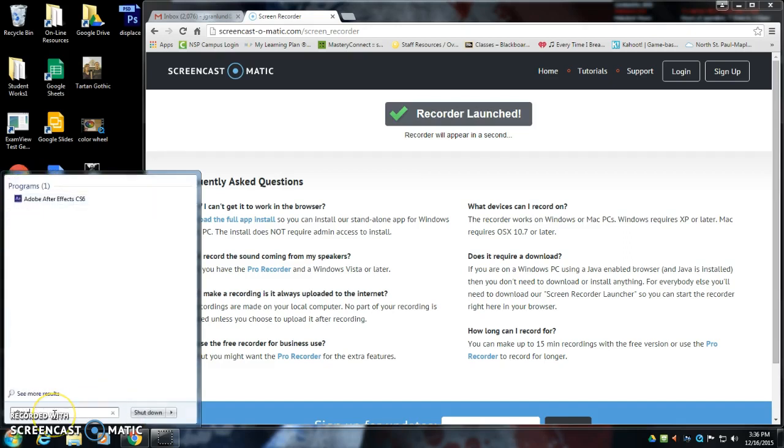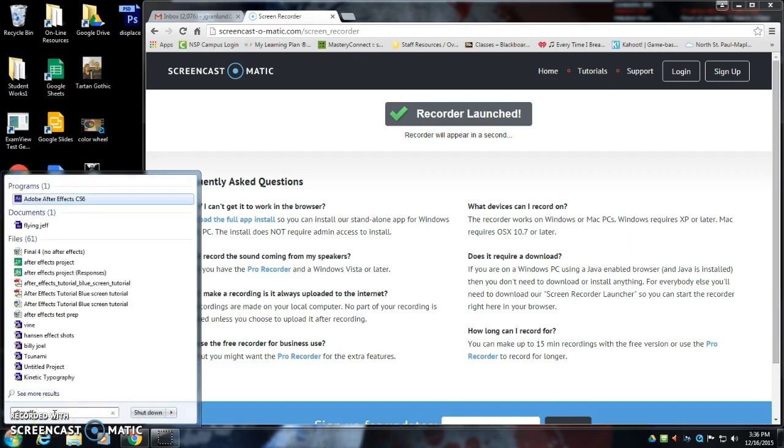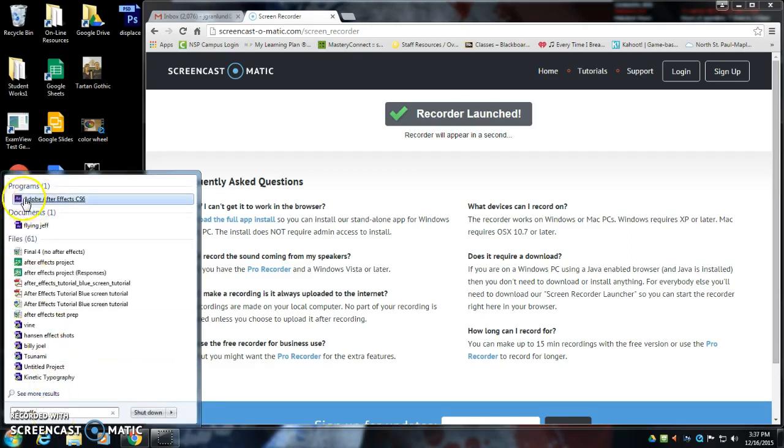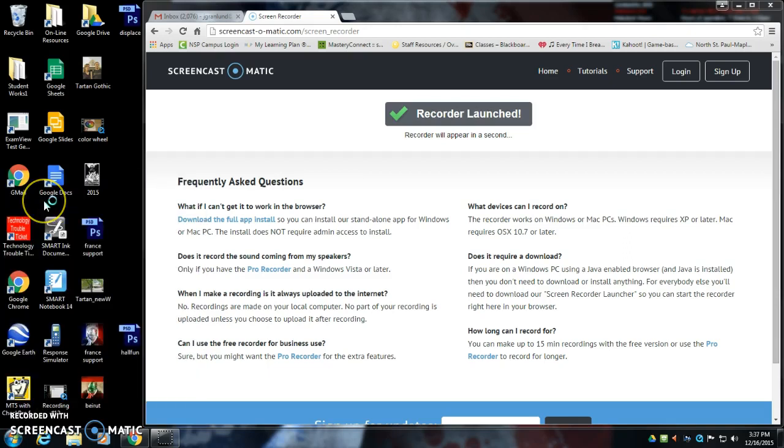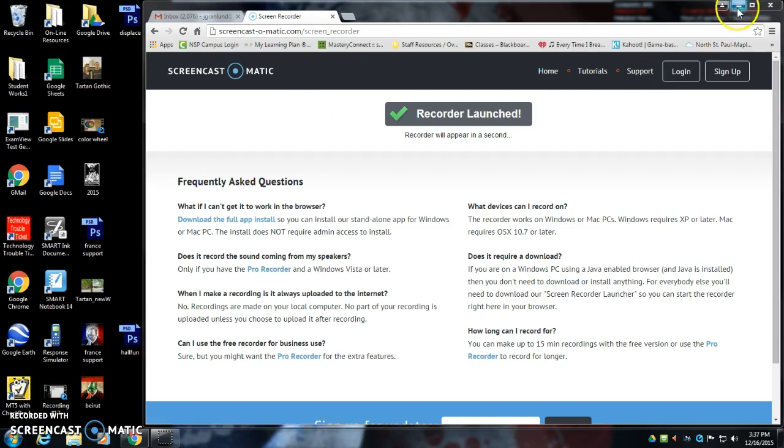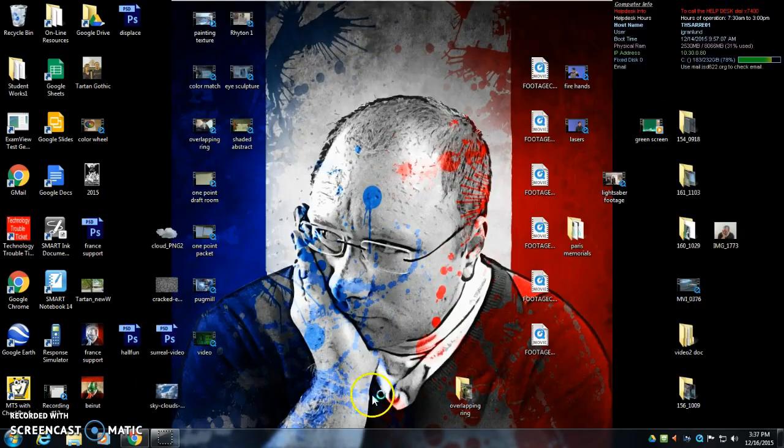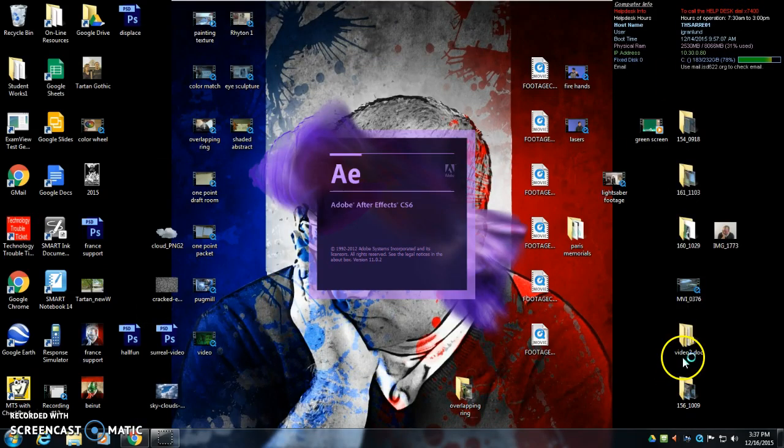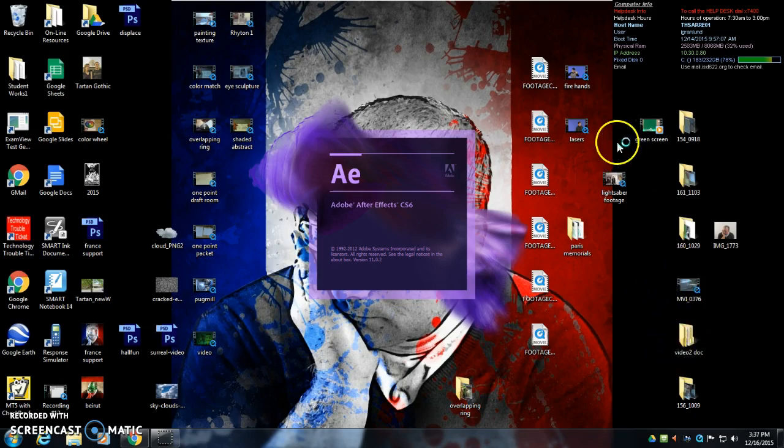You can type in After Effects, it should pop up right here, Adobe After Effects. Now what I'm going to do is once After Effects launches, I'm going to import the footage called Laser Eyes. And we're going to use an effect called Beam.